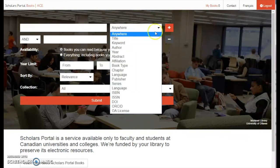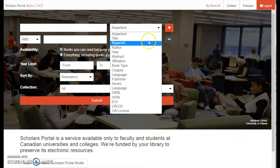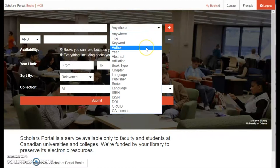Since ACE will automatically search for the terms you entered anywhere in the book, you may want to refine your search depending on the topic of interest. For example, if you are looking for books written by J.D. Salinger, searching all fields might give you too many results. By specifying Author in the drop-down menu, we can refine our search results to items written by Salinger.